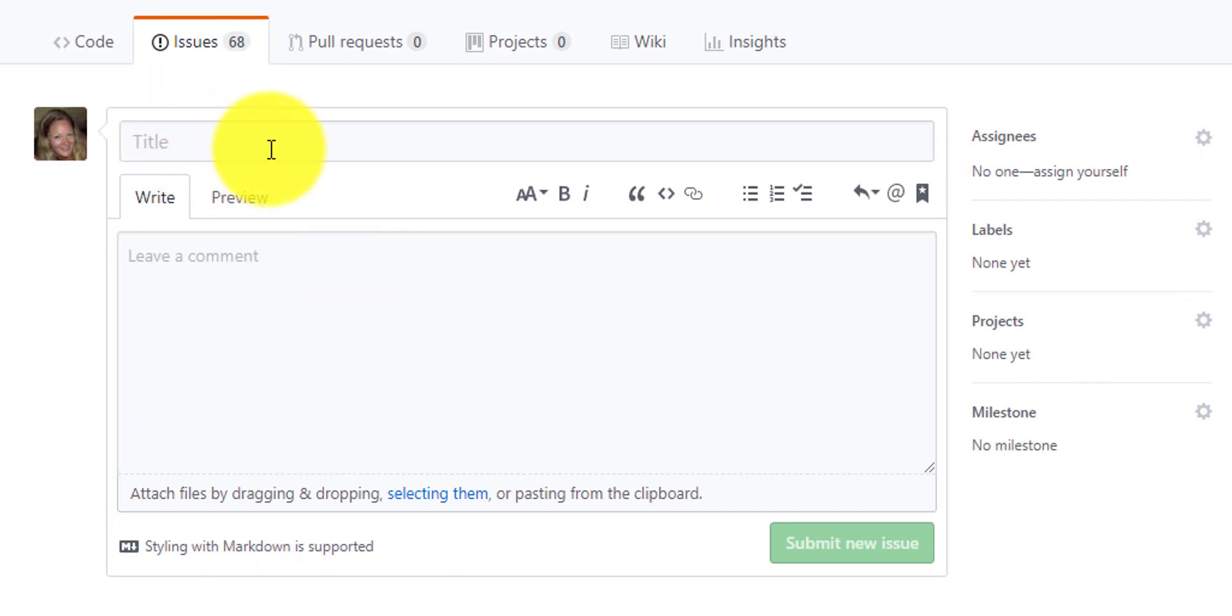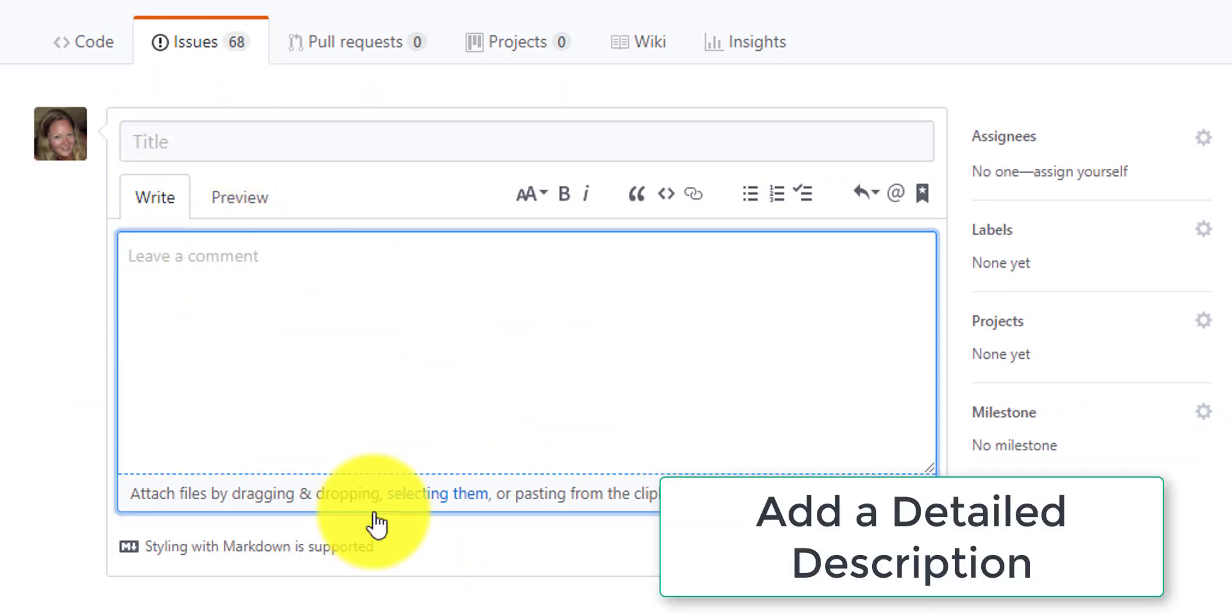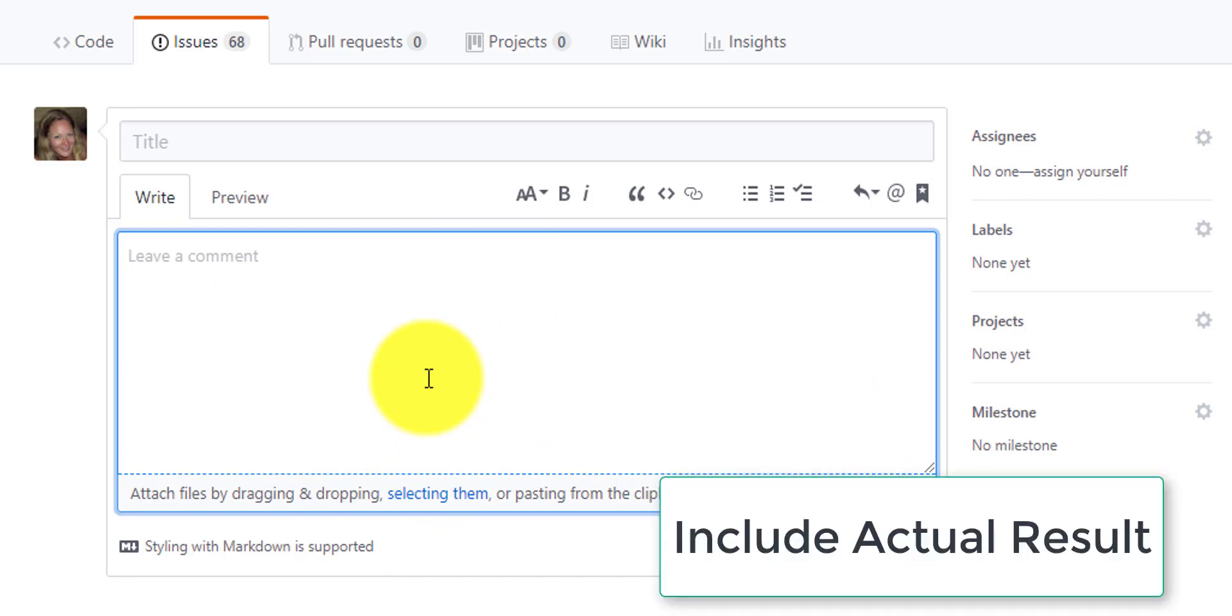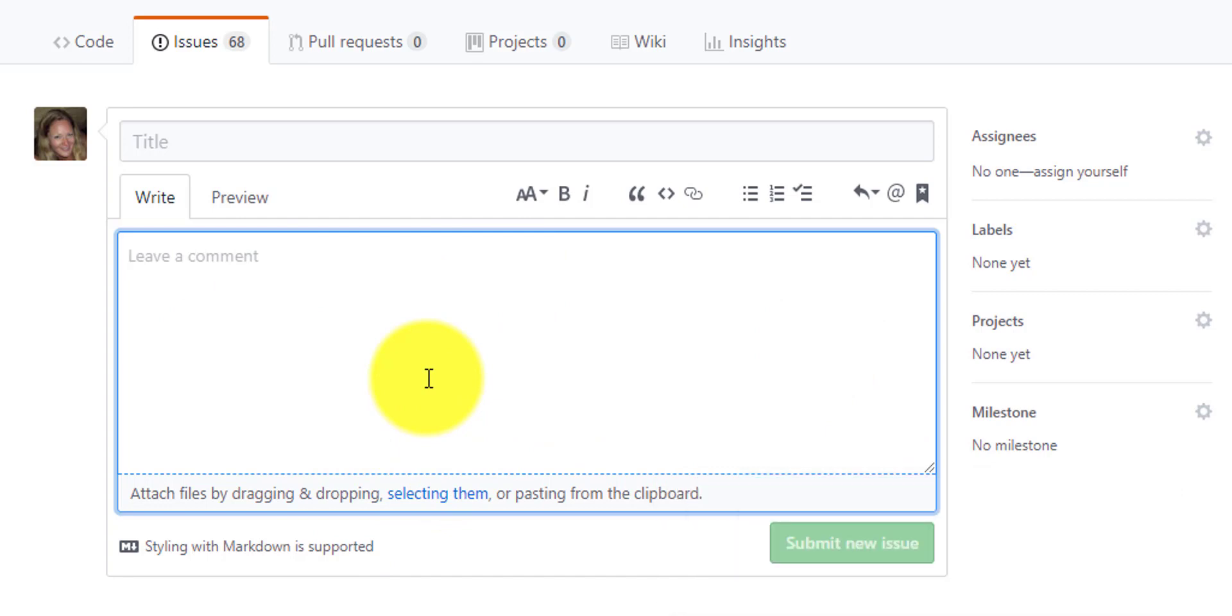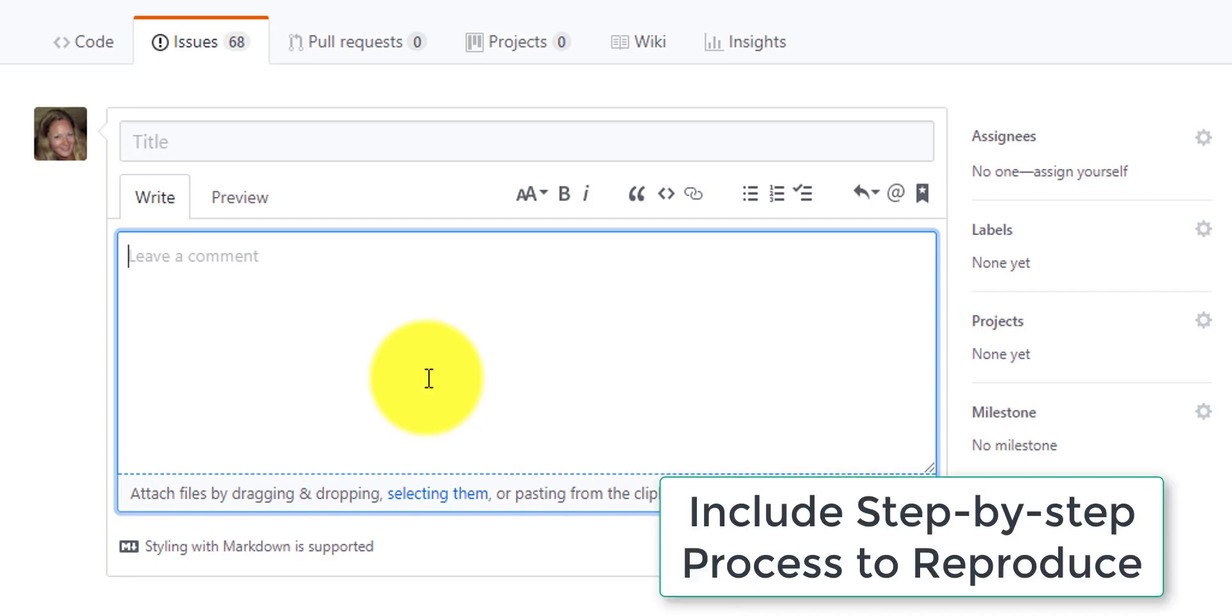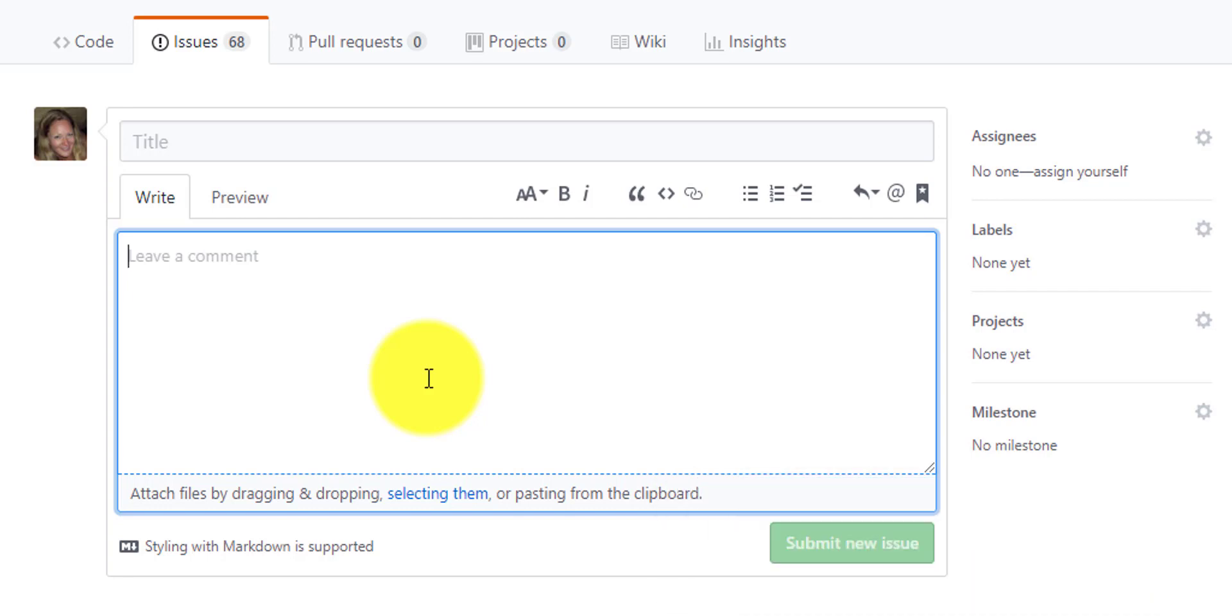So let's go back to that new issue here. Once you've added in a descriptive title, then in this right box here, you want to add a thorough description. You want to document the actual result, the expected result, and a step by step process for reproducing it if you can do that at all. Sometimes you're going to run into a bug that cannot be reproduced, but try to find a way to reproduce it step by step.